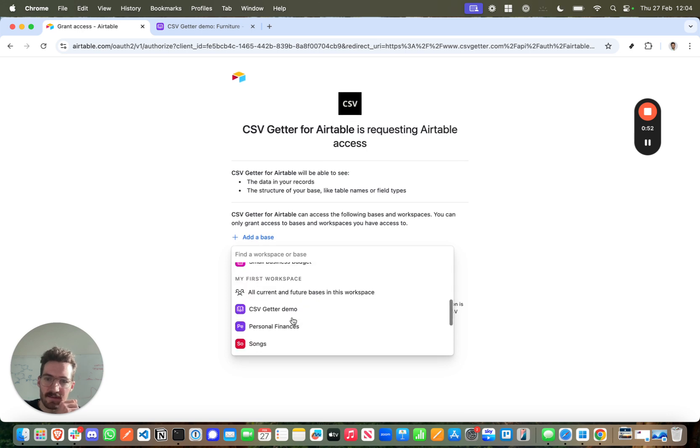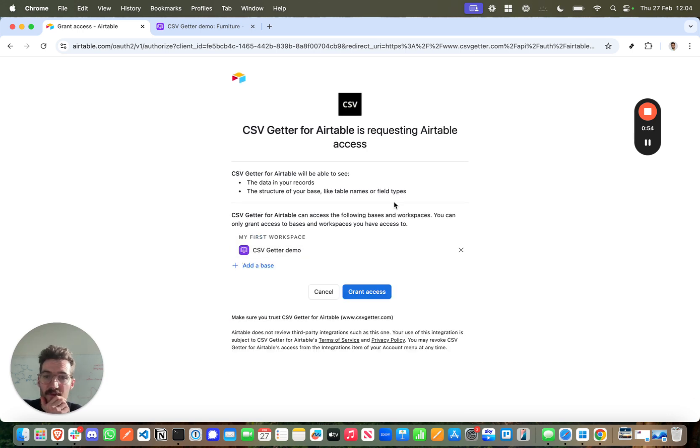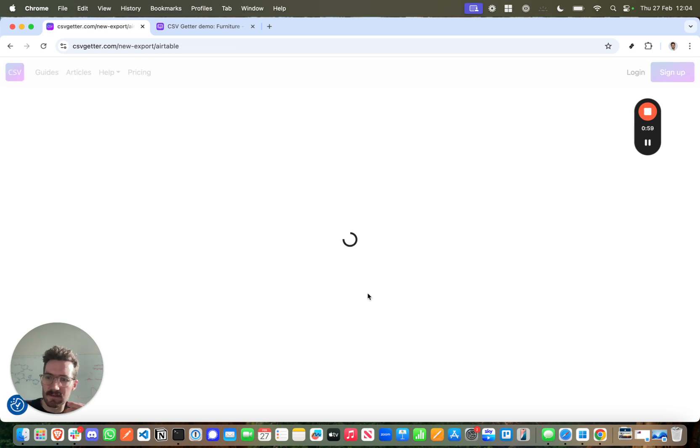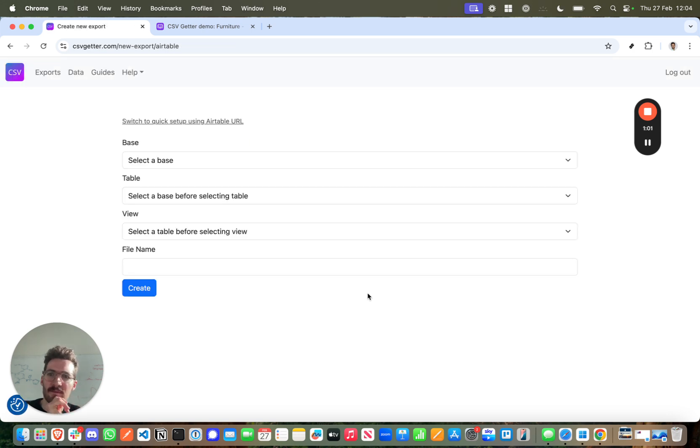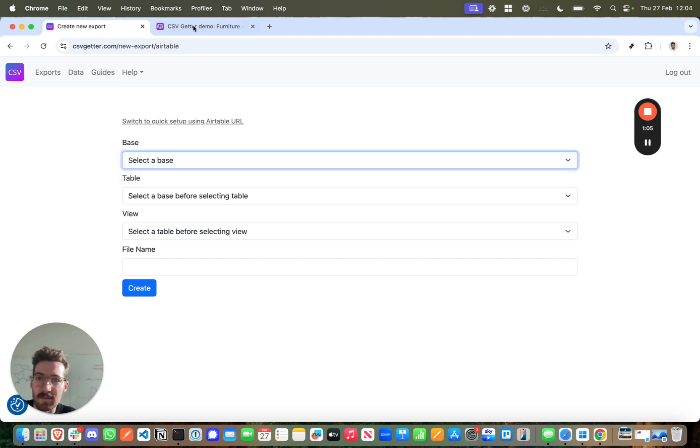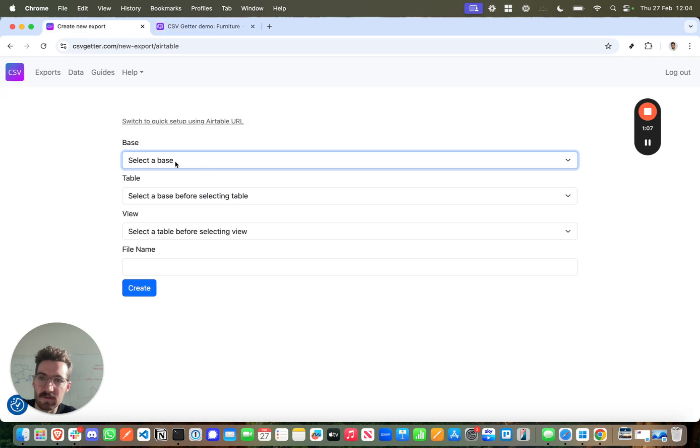At CSV Getter we require minimum scopes to get this working, and you can be really selective about the data that you allow the app to have access to. So once you've connected Airtable you can select the base. I'm after CSV Getter demo which is now an option for me to select.